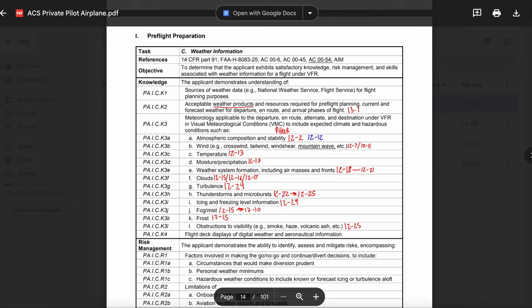Define the different chart terms: LIFR, IFR, MVFR, and VFR. AIM 7-1-7 states: LIFR stands for low IFR with a ceiling of less than 500 feet and or visibility less than 1 mile. IFR conditions are ceiling 500 to less than 1,000 feet and or visibility 1 to less than 3 miles. MVFR — marginal VFR — has a ceiling of 1,000 to 3,000 feet and or visibility 3 to 5 miles inclusive. VFR requires a ceiling greater than 3,000 feet and visibility greater than 5 miles.